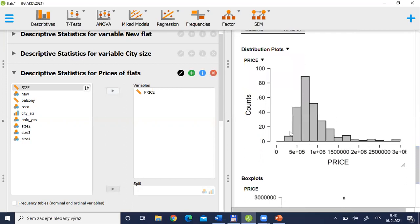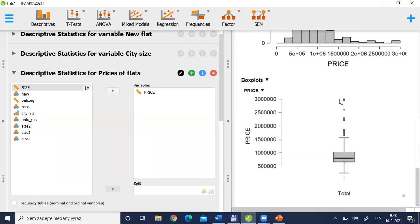Here we can see the distribution plot. There are quite a lot of flats with a small price, and also some flats with a quite big price. According to the boxplot, values approximately above 1.7 million Czech crowns appear as small points outside the upper whisker — these are extremes in the data, and you should maybe think about excluding these big prices from your dataset for further analytical purposes.